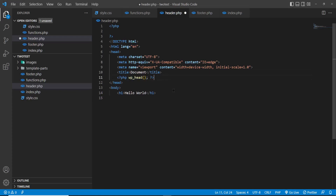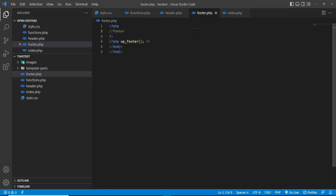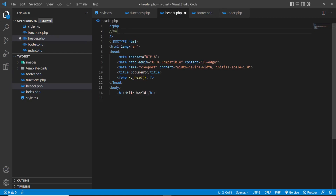We are adding one function: wp_head. This function is important for calling the header-related information. And here we are adding wp_footer. These two files are working as header and footer. You can see that still there is nothing displayed.